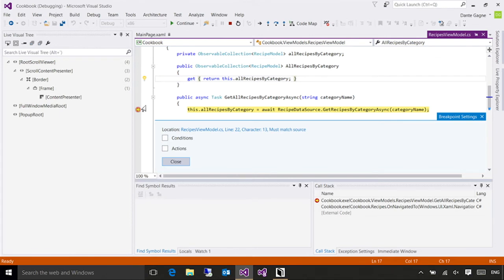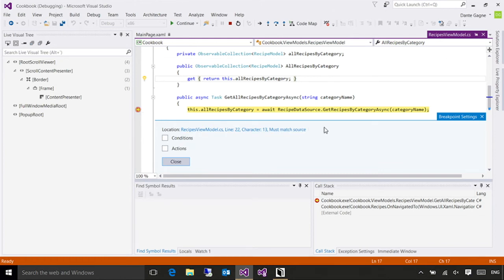So for instance, maybe I want the breakpoint to only trigger if I've hit it a hundred times, or maybe I don't want to stop execution, I just want to output to the debug window. You can do all of that through the breakpoint settings. For these purposes, I just need a basic breakpoint, so I'm going to close this window, and now I've got complete control over my application.